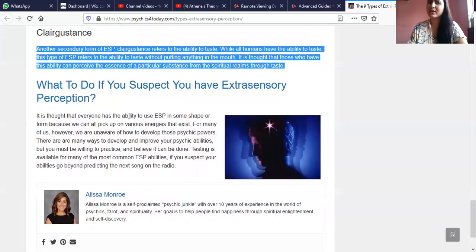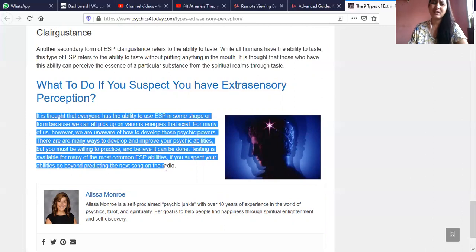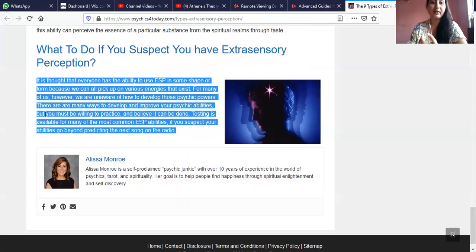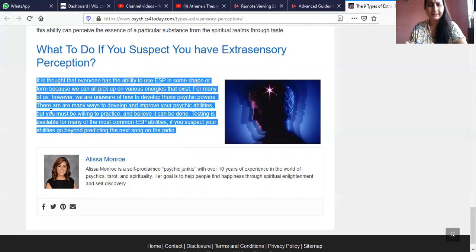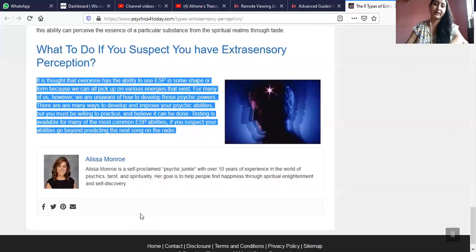So what should you do if you suspect you have extrasensory perception? You should be happy, because it's a natural gift and all human beings more or less have some ESP. The difference is that some people have discovered it but are not developing it, some haven't discovered it at all, and some are actively trying to skill it every chance they get. It is thought that everyone has the ability to use ESP in some form because we can all pick up on various energies that exist. However, many of us are unaware of how to develop those psychic powers — there are many ways to develop and improve your psychic abilities, but you must be willing to practice and believe it can be done.